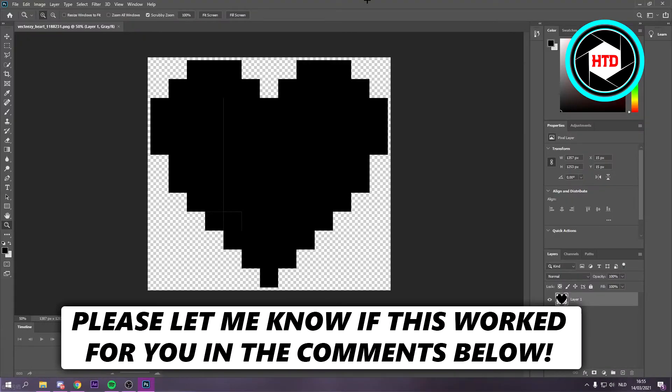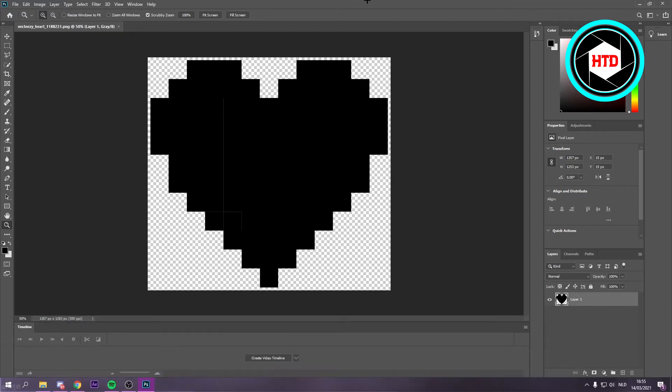How to convert a PNG to a vector in Photoshop. That's what I'm going to show you guys in this video, so let's get started right away because this is actually pretty easy to do.